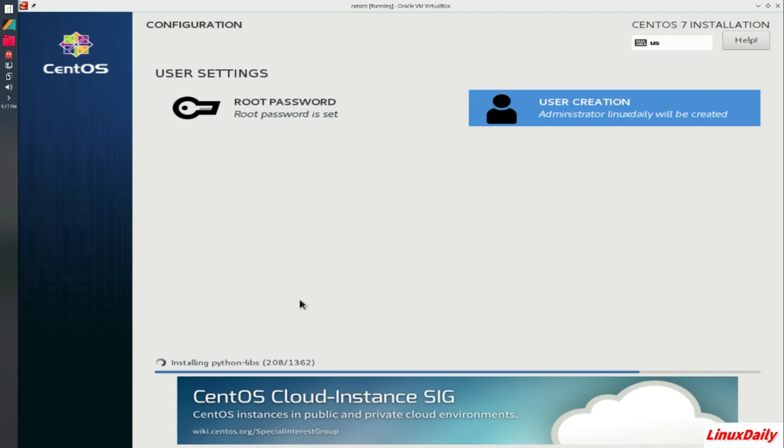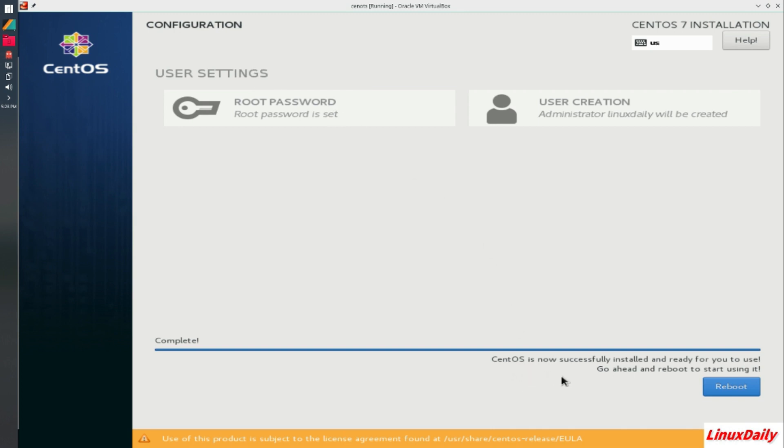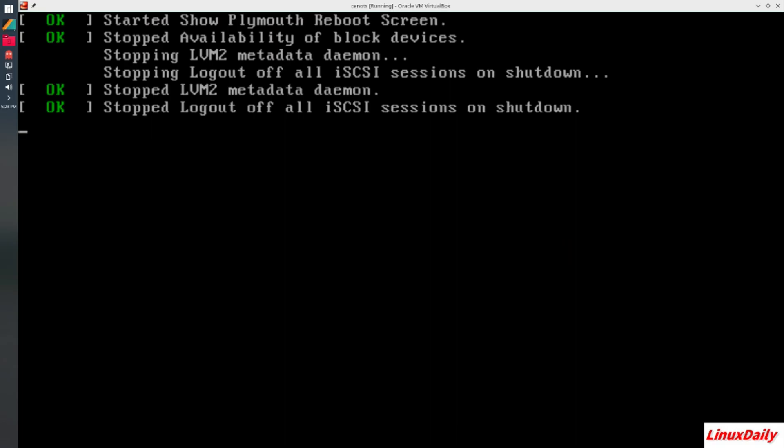So this is going to take a while. So I'll get back to you when that is complete. Alright guys, it looks like our installation is complete. CentOS is successfully installed and ready for you to use. Go ahead and reboot to start using it. Click reboot. That was a glitchy looking screen. So it is going to reboot.